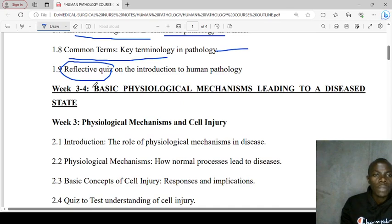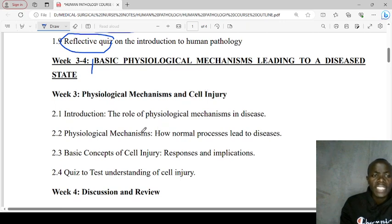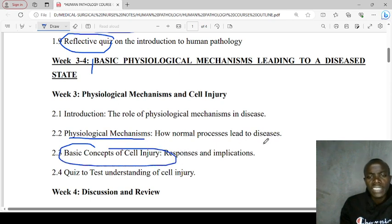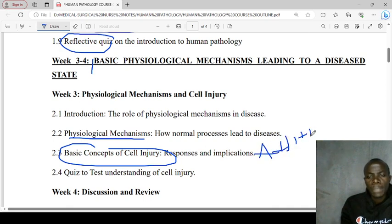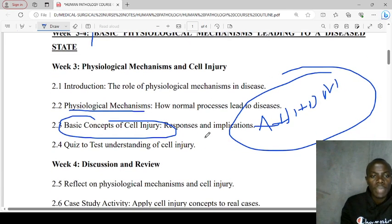The second topic will be about basic physiological mechanisms leading to a diseased state. We'll look at the physiological mechanisms and also the basic concept of cellular injury — how cells respond to injury. Things like atrophy, hypertrophy, hyperplasia, dysplasia, and metaplasia will be looked at closely to better understand.